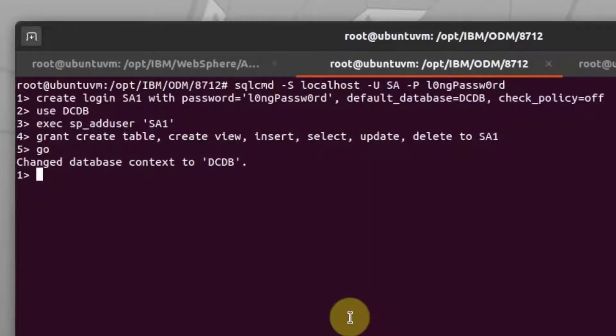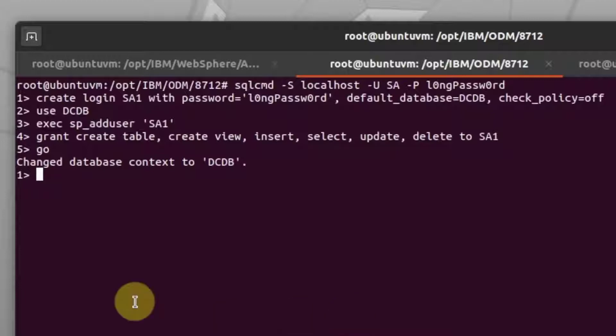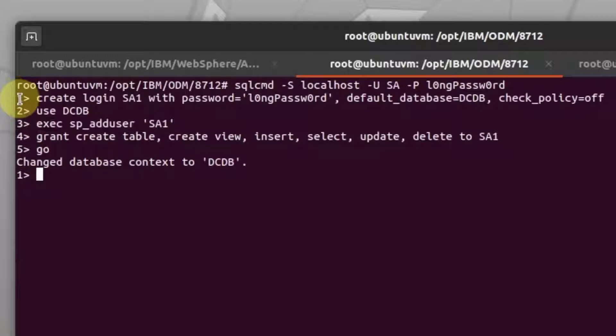We now need to create a new schema to hold the tables and views that will contain the migrated data. We can do this as shown here. I am creating a new schema with the name SA1, which is associated with the DCDB database that we have been using.